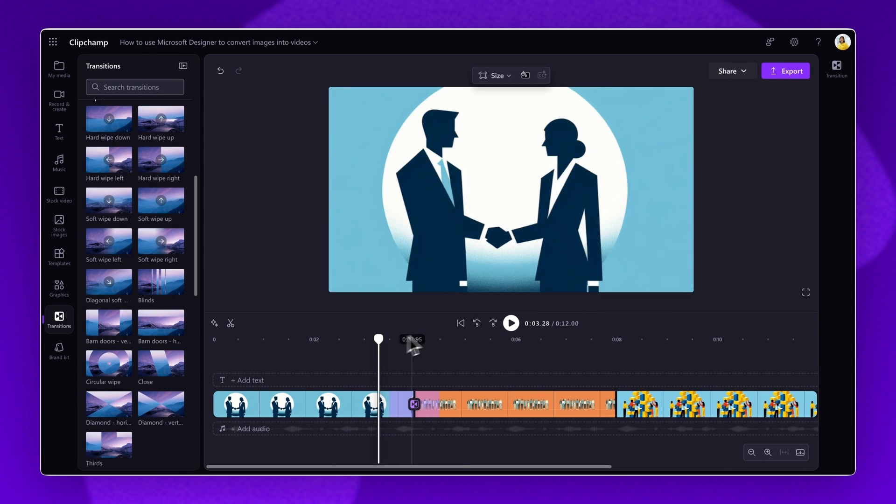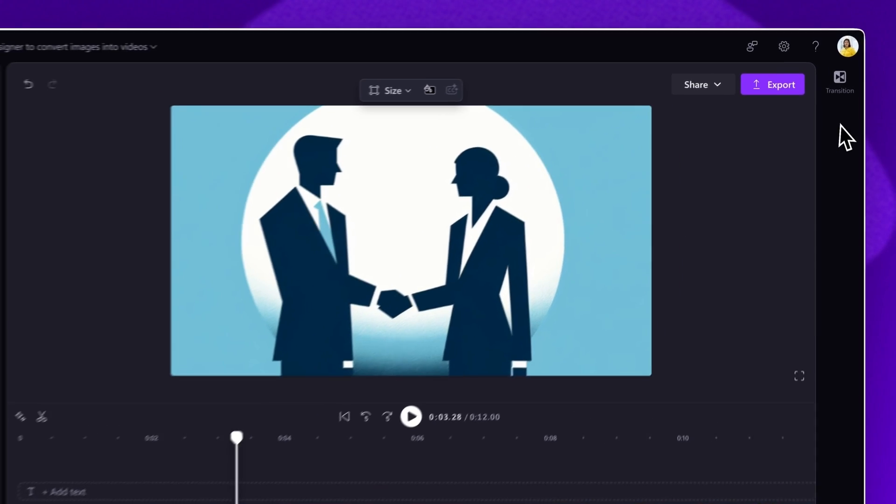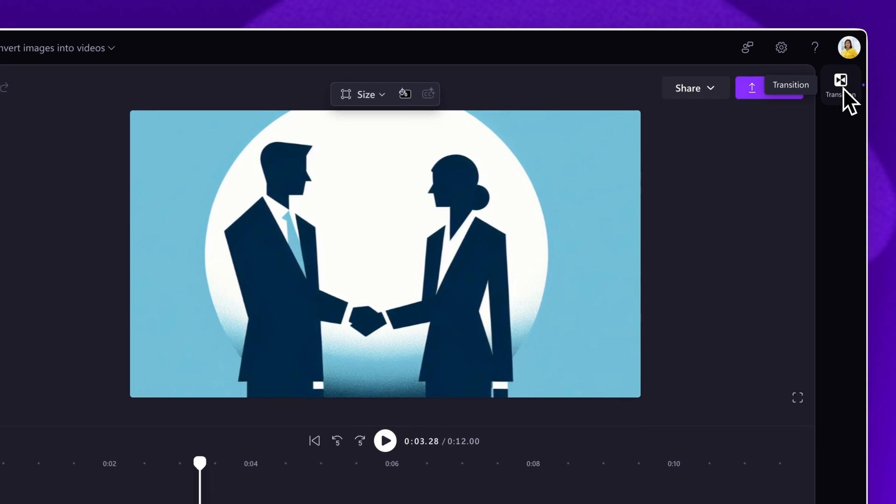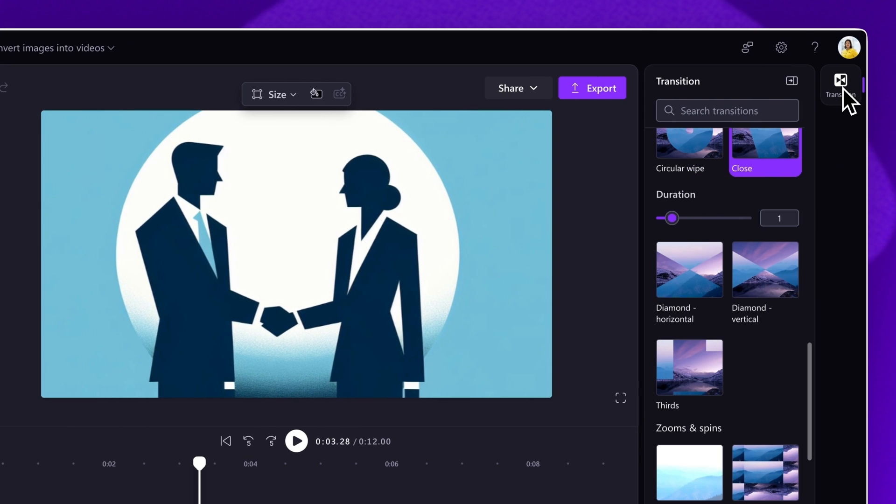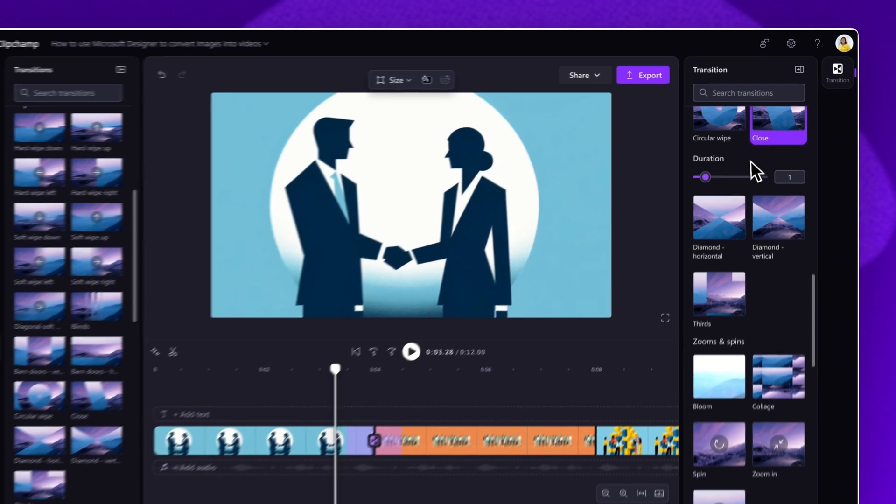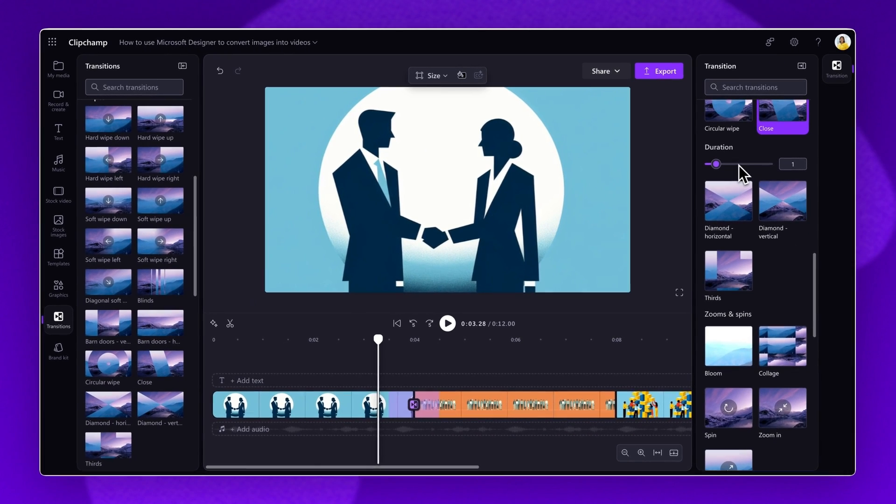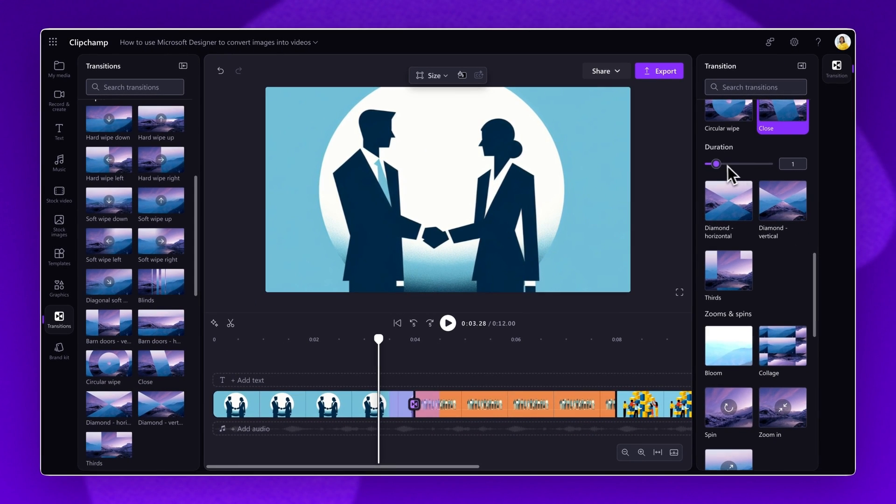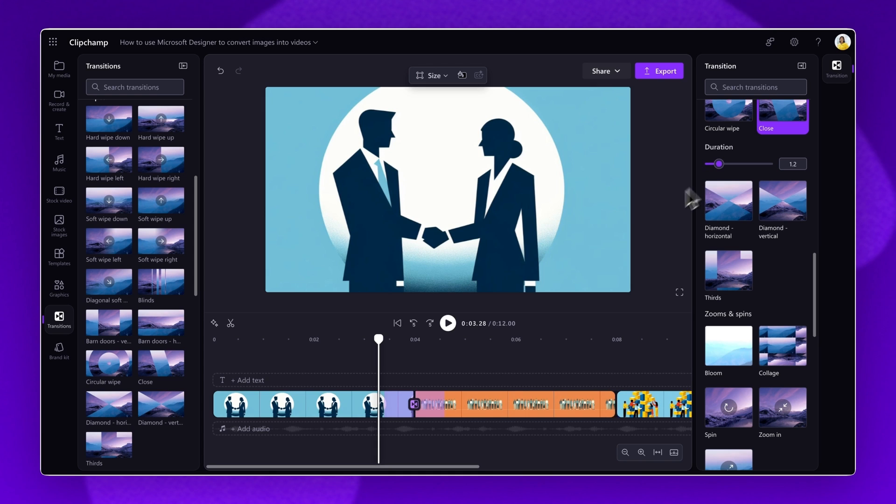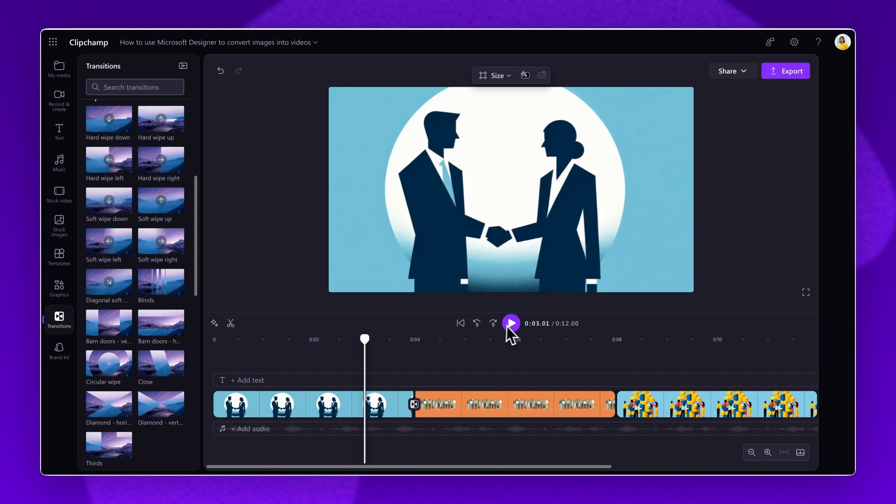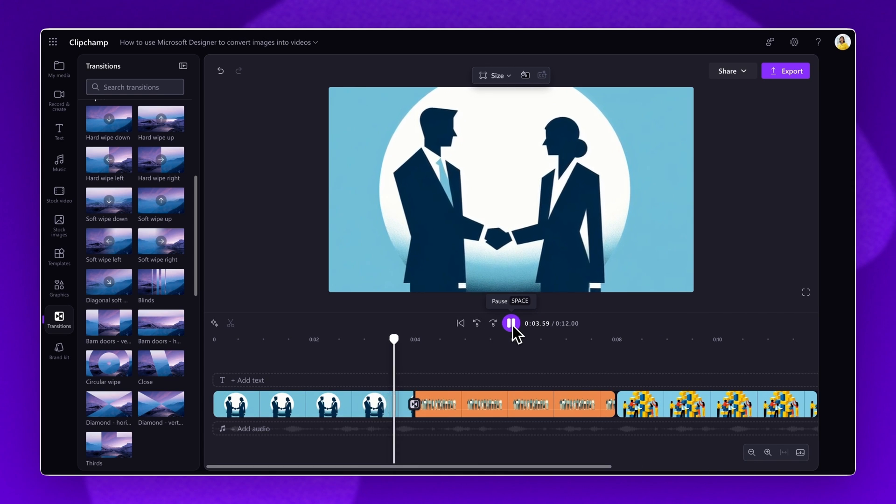Then, navigate to the Transitions tab on the Property panel, where you'll be able to adjust the duration of the transition time by dragging the slider left to make it faster, or right to make it slower. Ensure you play your video back to check all of the changes you've made.